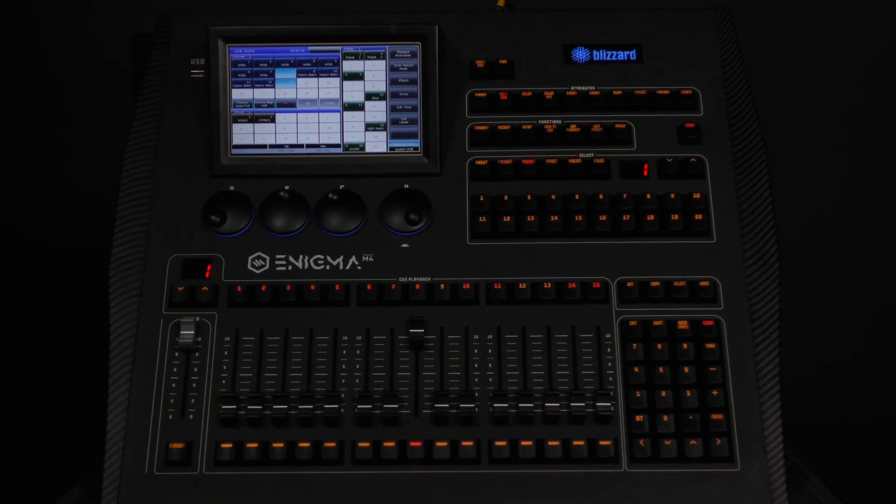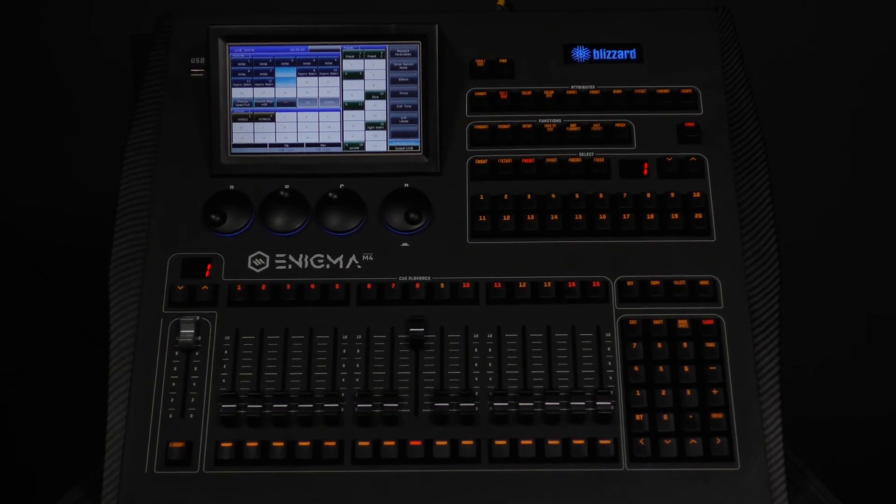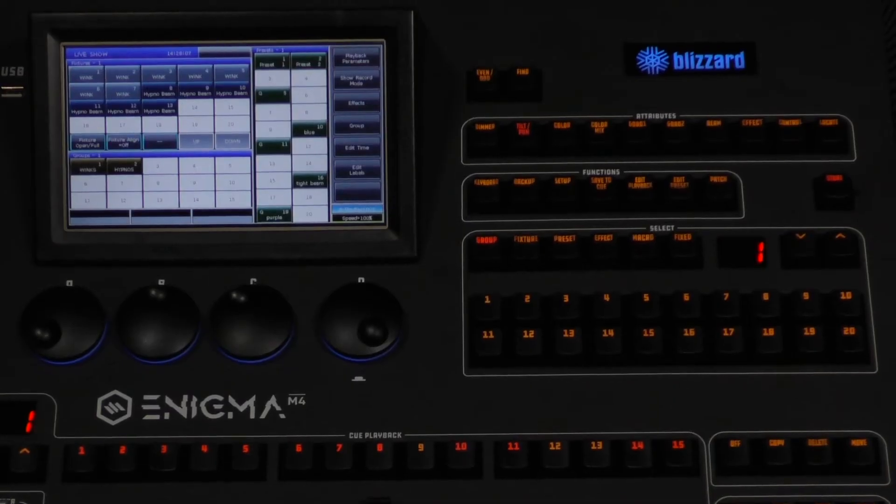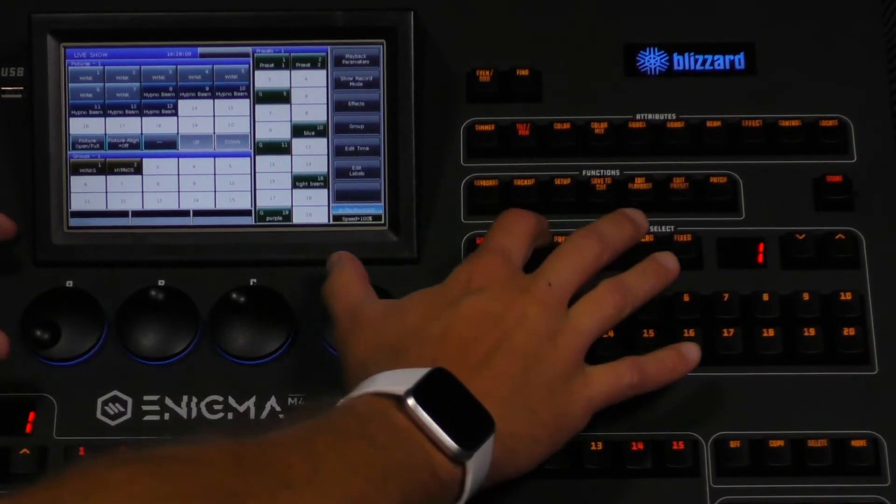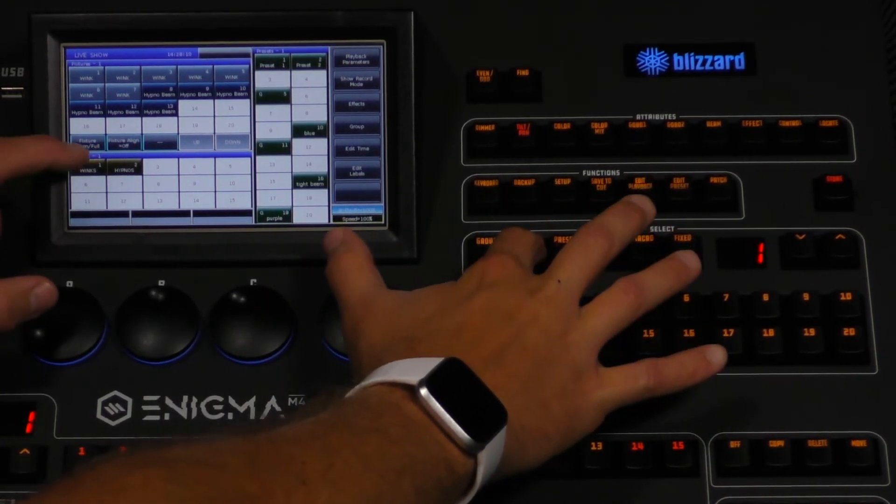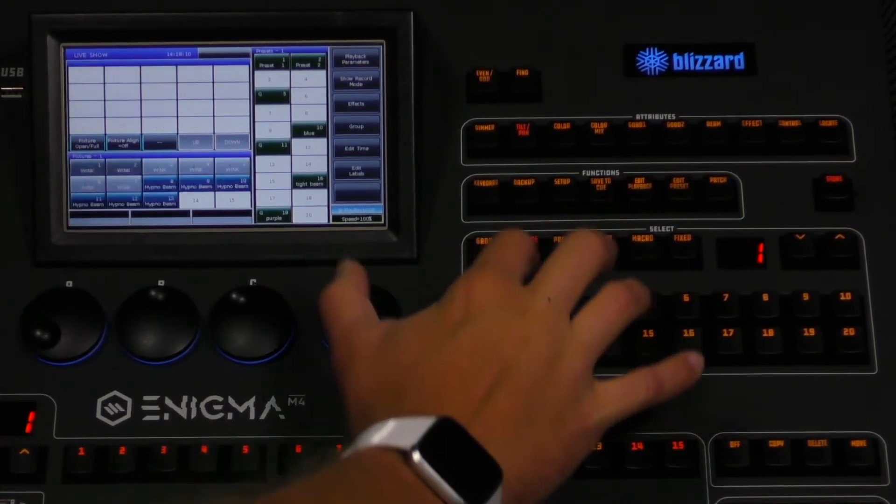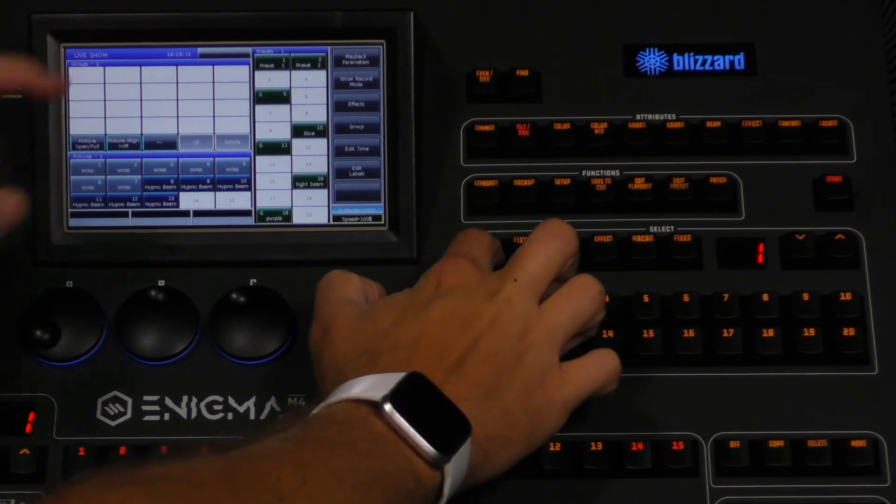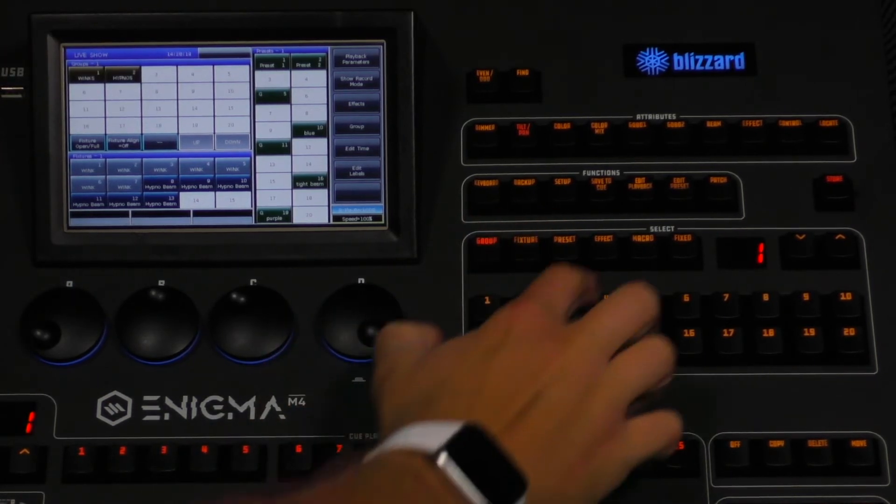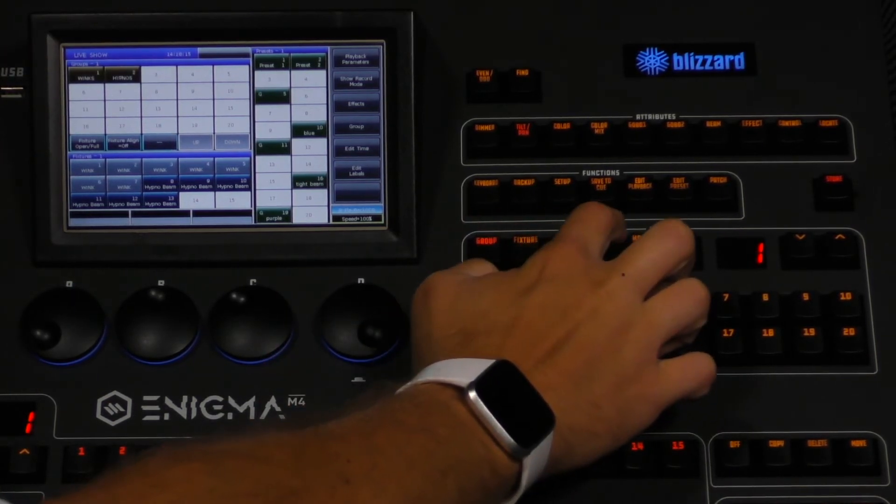Up until this point, we have left the live show window in its default arrangement, but by double tapping and holding on any of the buttons at the top of the select section, and while holding, tap at the top of a window, you can reassign it to the view.